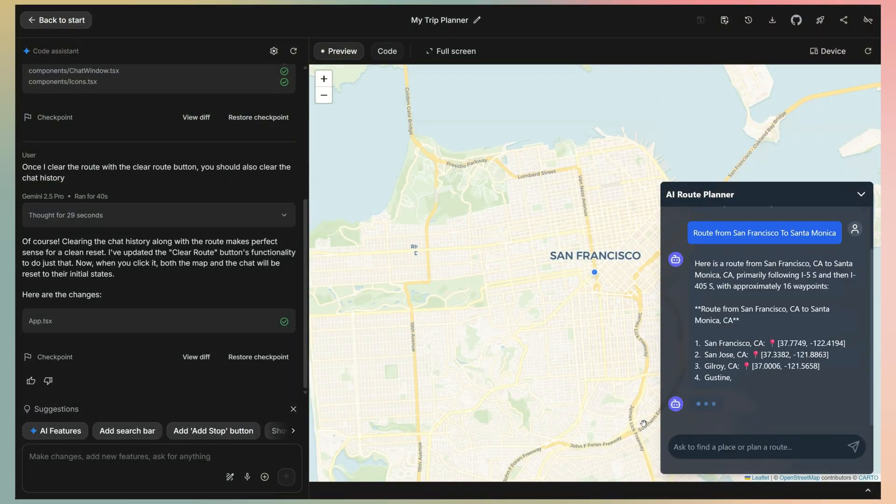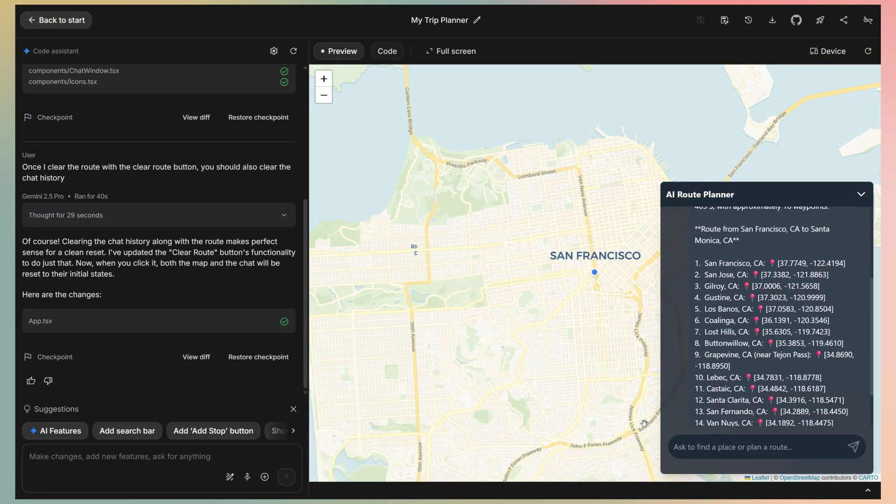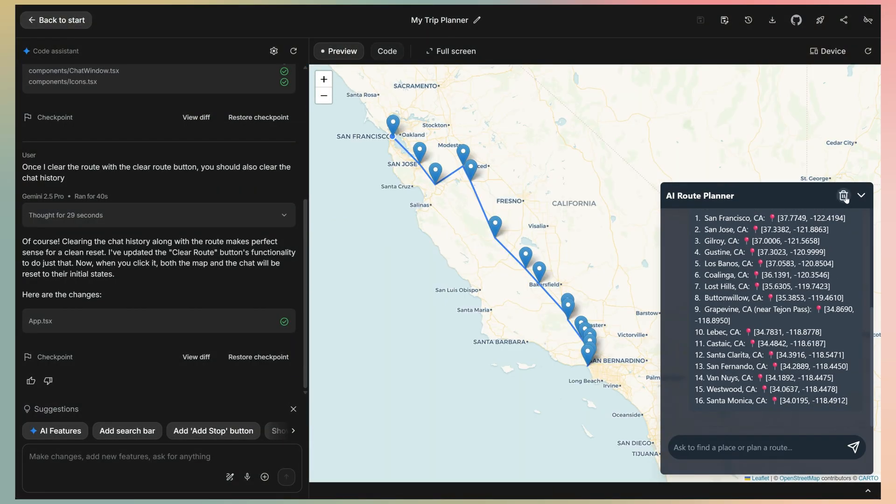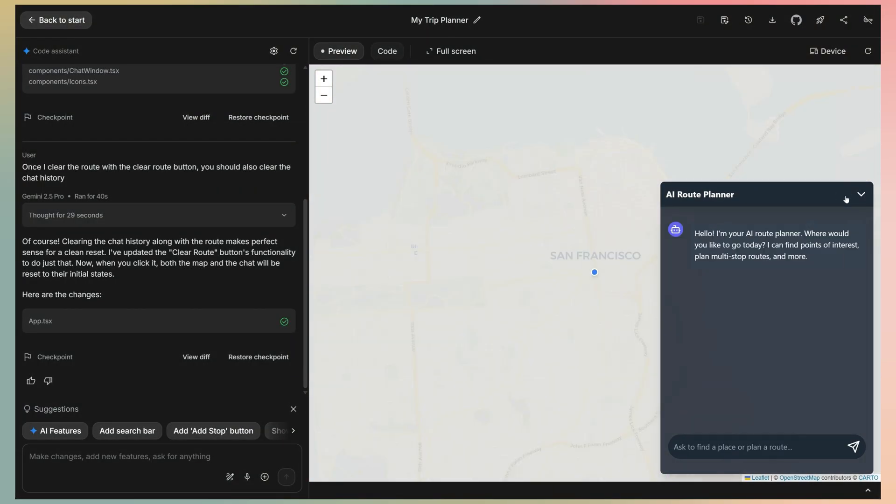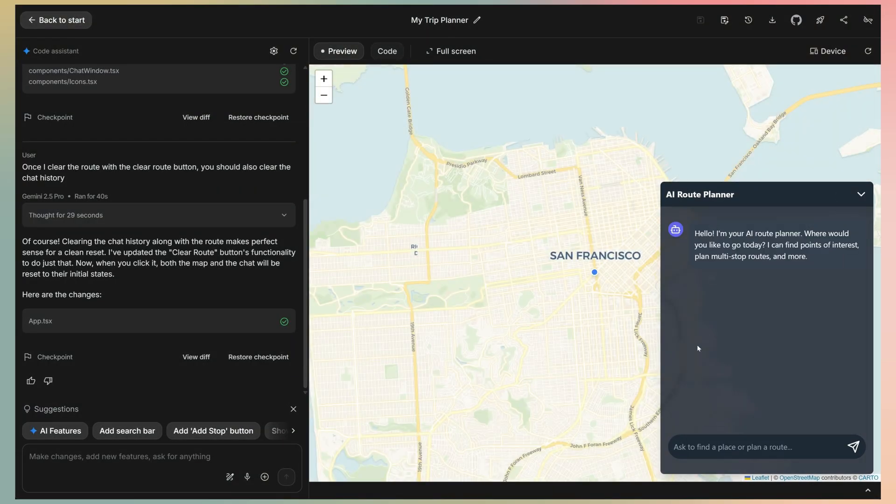Let's see if it works. I just generate a route. Now let's remove it. Okay, it worked.